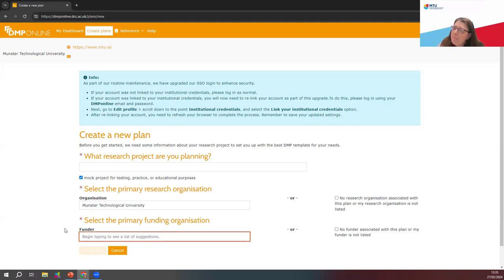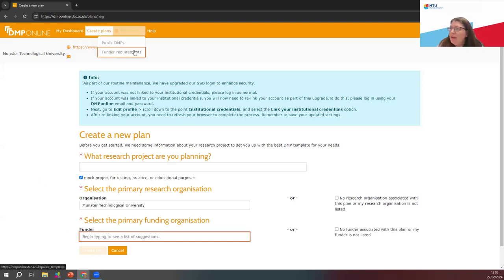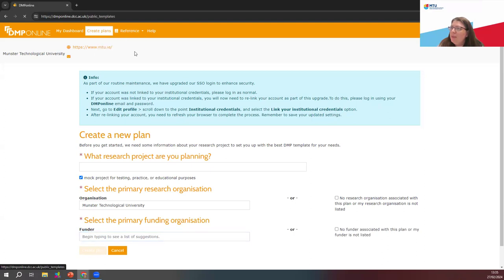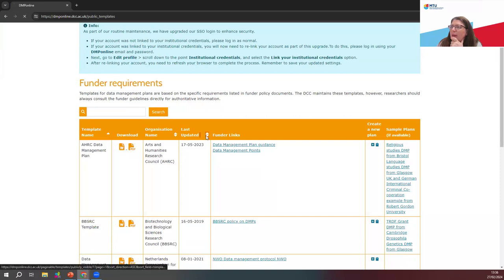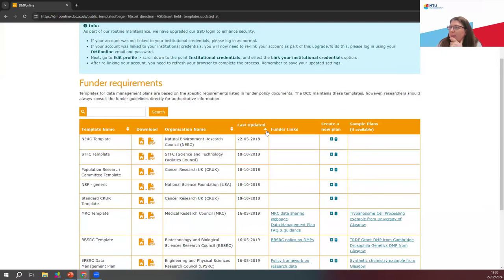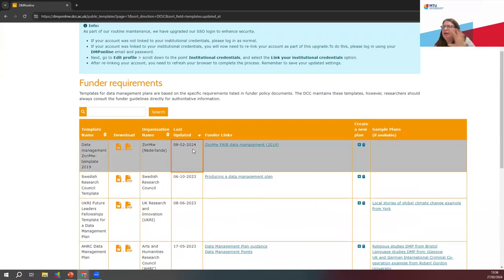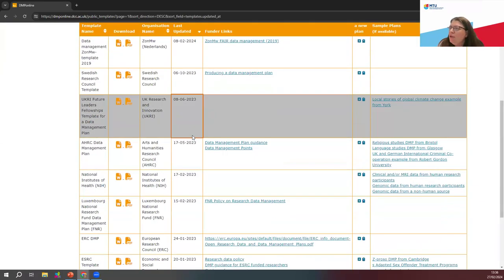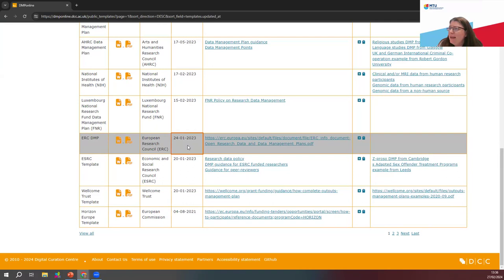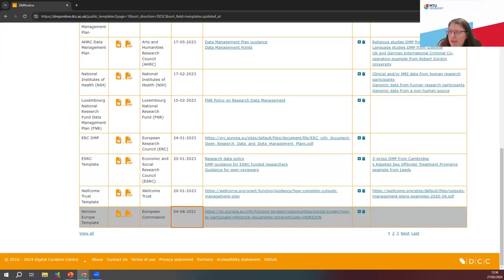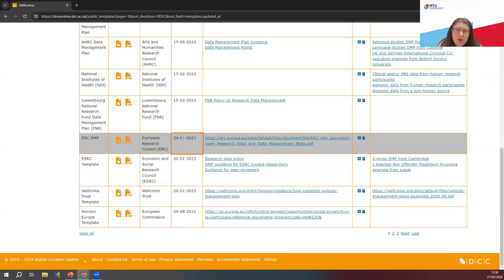For funders, you can choose from a list of funders — just begin typing to see. To give you an idea of what funder requirements are, there's a helpful funder requirements reference page. When you click on funder requirements, it gives you an idea of what funders they have available and what templates they have available. If we just scroll down and go by last updated, we can see we have the European Research Council and also Horizon Europe's templates. Depending on who your funder is, you can go exactly to there.